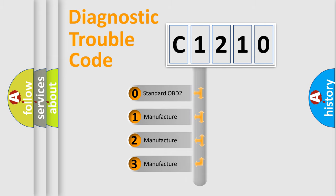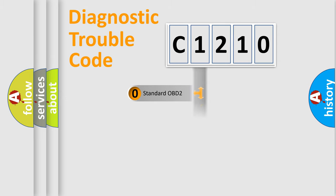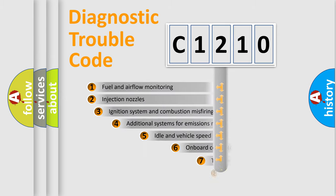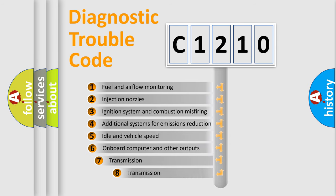If the second character is expressed as zero, it is a standardized error. In the case of numbers 1, 2, or 3, it is a manufacturer-specific error expression.